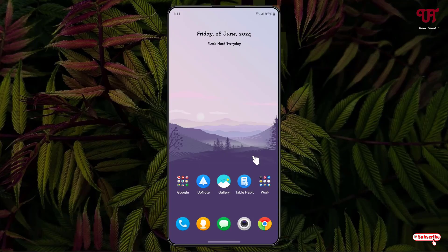Hello everyone, it's me Chabby from Unique Tutorials. Today in this video I'll show you how to enable and use the inbuilt compass in Samsung smartphones and tablets running One UI. Without further delay, let's begin.